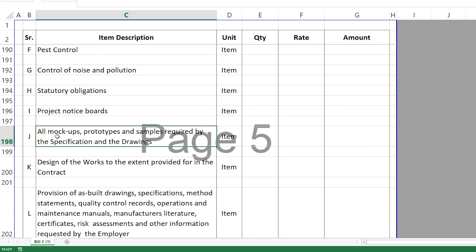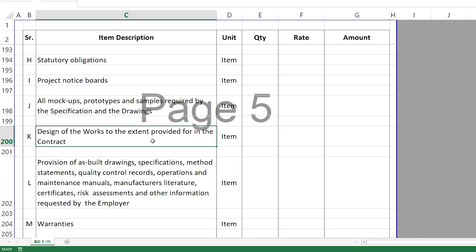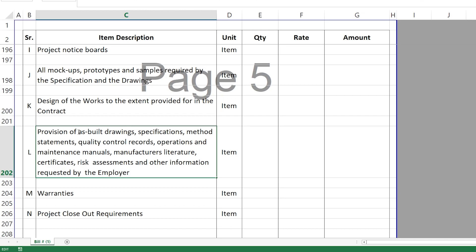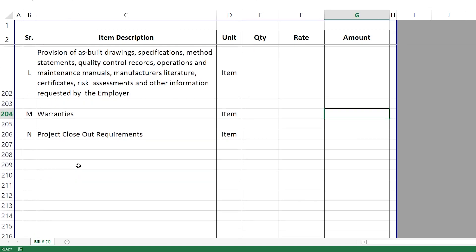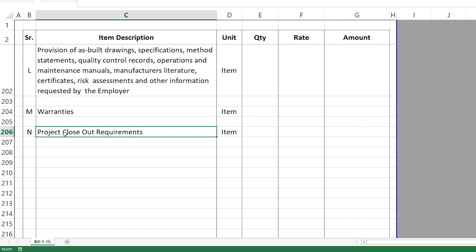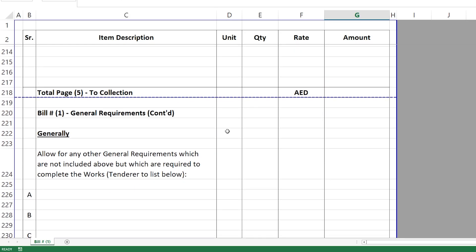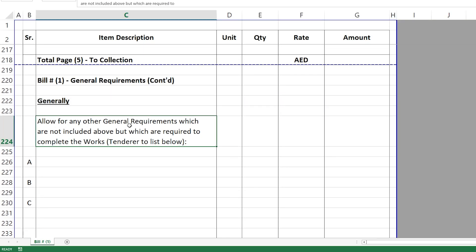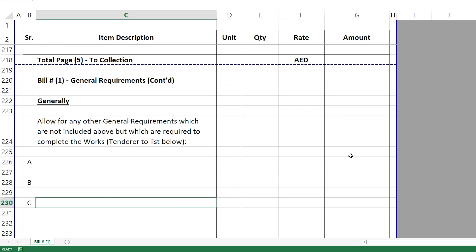Further sundry items include pest control, control of noise and pollution, statutory obligations, project notice boards, and mock-ups and prototypes. They might ask for more than one mock-up — for example a mock-up apartment in a building, or a window mock-up before starting aluminium work as specified in the project specifications. Design of the works if applicable, as-built drawings, specifications and manuals after the project, warranties for the works, and closeout requirements are also priced here since project closeout is a significant procedure with associated costs.